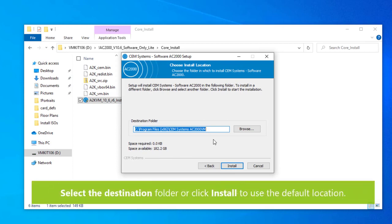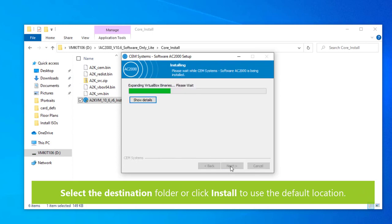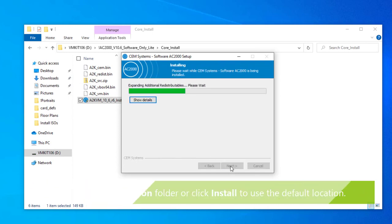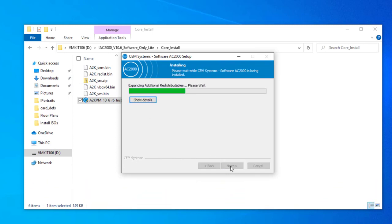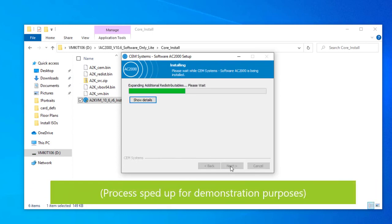Next you can choose the destination folder where the program will be installed. To select the default destination just click install. This will start the process of installing the necessary files. This may take several minutes.